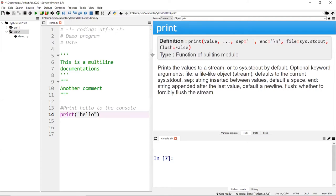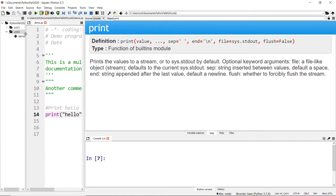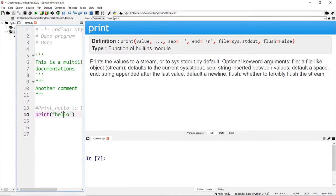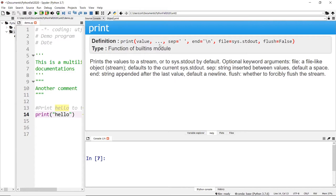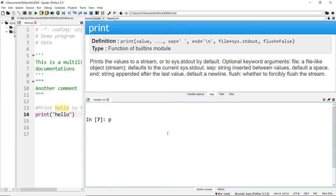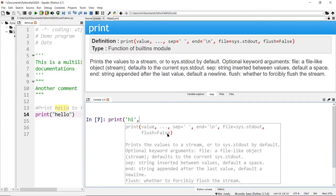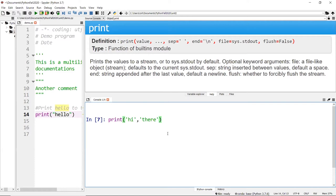Looking at the complete syntax for the print function — in our function, I just print one message called 'hello', just the string. That string is the value right here. This is the value, whatever the value is. The dot-dot-dot means it's a spread, which means you can have multiple values if you separate each with a comma.